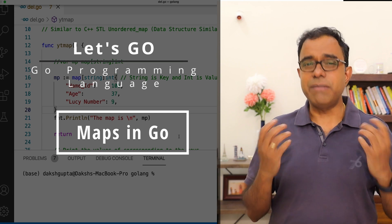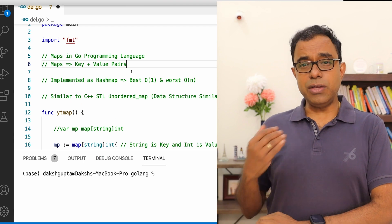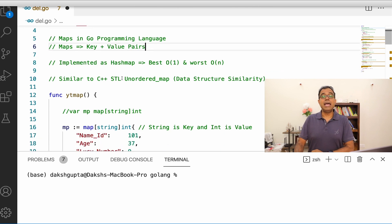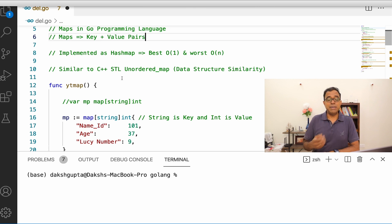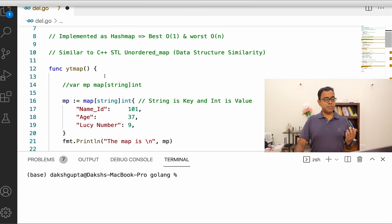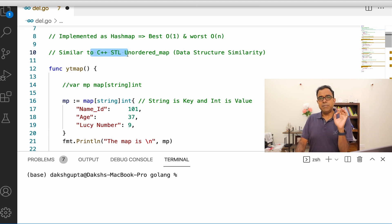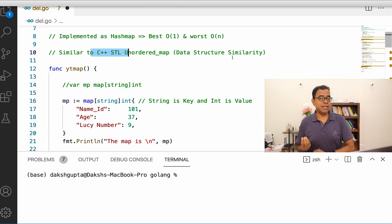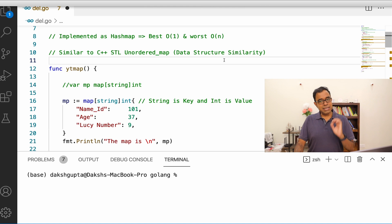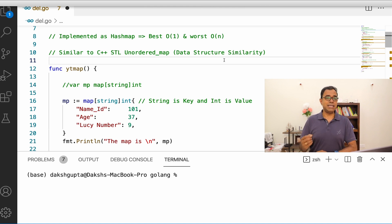Let's go ahead and understand what maps are in Go. Maps are key-value pairs, and they are implemented as a hash map, which means in the best case you will get O(1) complexity, or worst case O(n), depending on how the buckets are being created. If you are coming from C++, the STL unordered_map is very similar to this in terms of data structure, though there might be some internal differences in how the hash map is created.